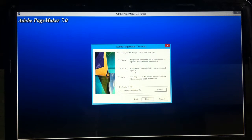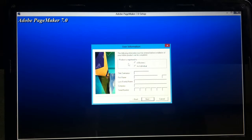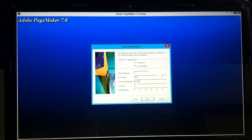In the setup options, select your preferred installation type — I'll go with Typical. Click Next. For registration, choose whether this is for an individual. Fill in your last name and company name as required.